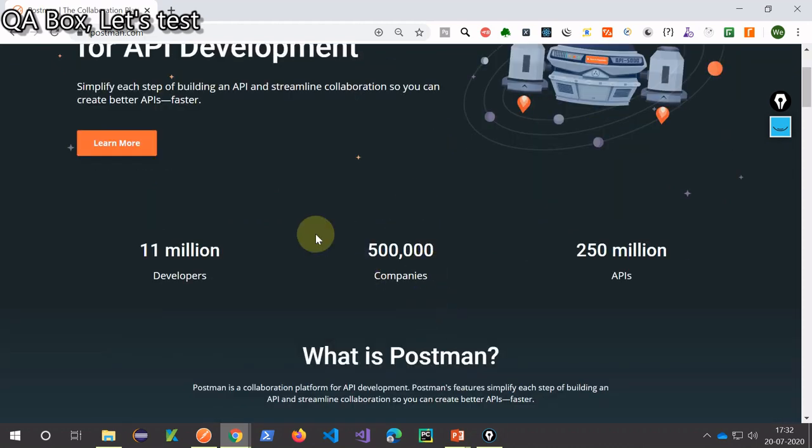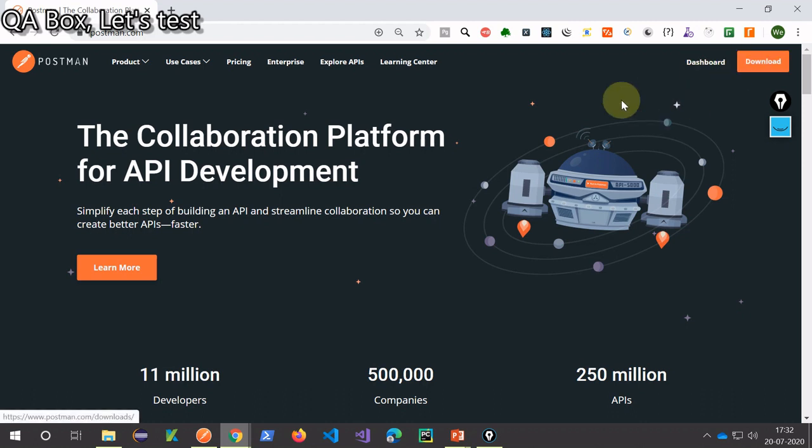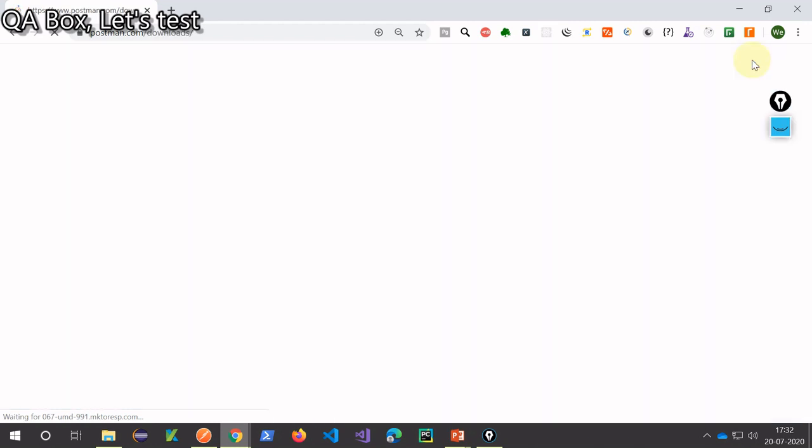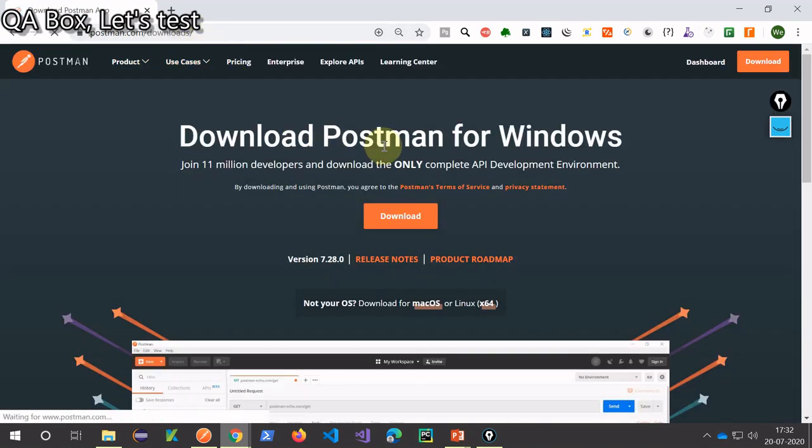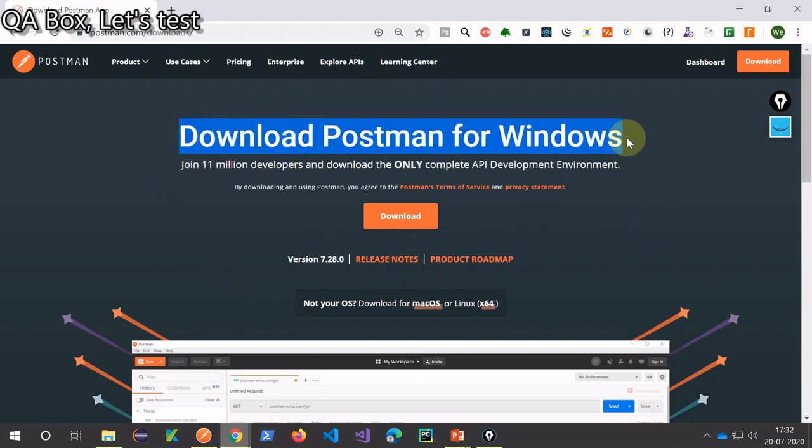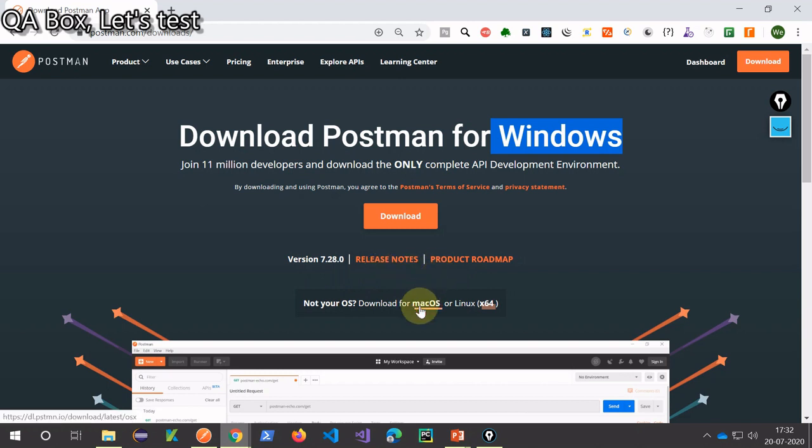Now the next item from the agenda is to download it. So just click on this download button, and it will take you to this particular page from where you can download it. As you could see that this website is smart enough to recognize that I'm using Windows operating system.